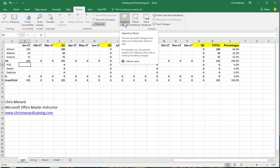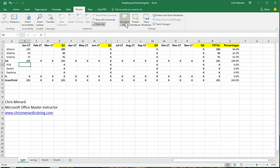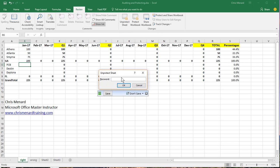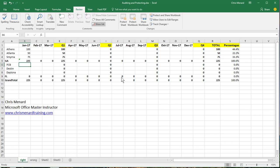And then if you click on Unprotect, if you made a mistake, you have to know the password. So hopefully that covers protecting cell ranges. Thank you.